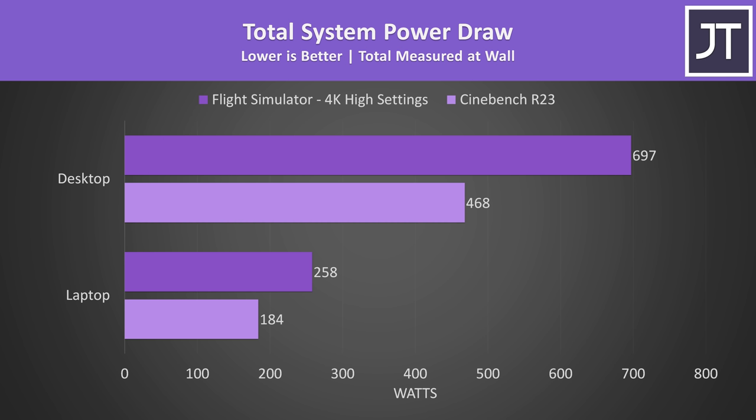Basically this means that although the desktop does perform better, generally speaking the laptop is more power efficient. Meanwhile running a game at 4K was using 170% more power at the wall on the desktop, all thanks to that power hungry 3090 Ti.